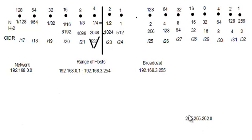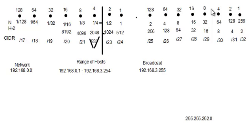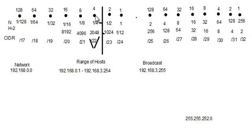In this case, we're just going to make one big network out of several Class C networks, not subnets, networks. And here's how we do it. Normally, we slide to the right, and we're borrowing from the host side to give us more networks. Now we're going to slide to the left, and we're going to borrow from the network side to give us more hosts.